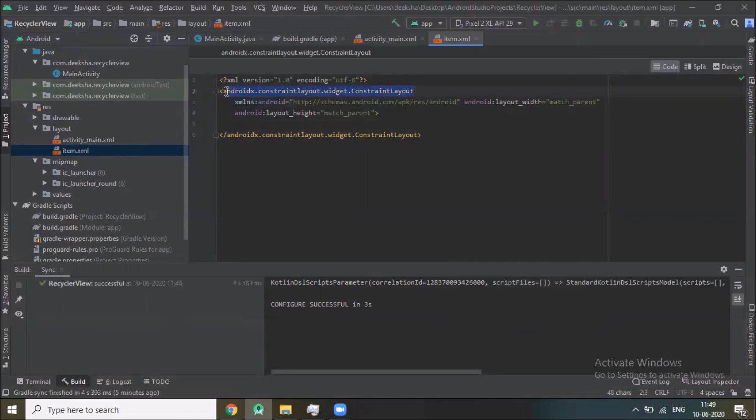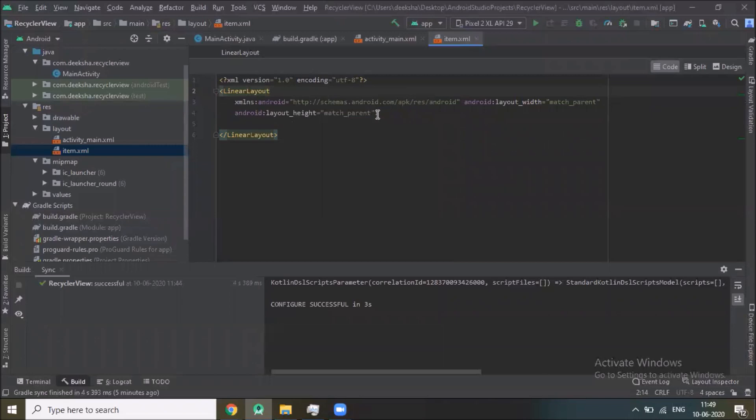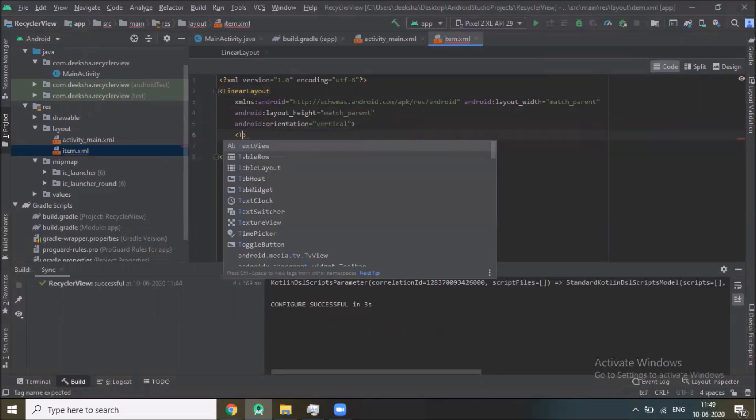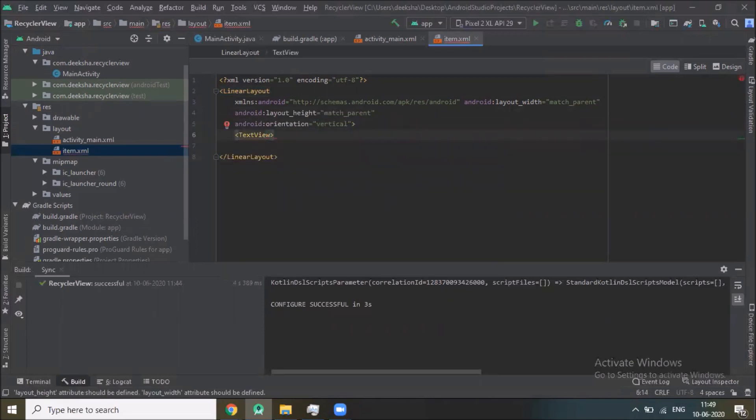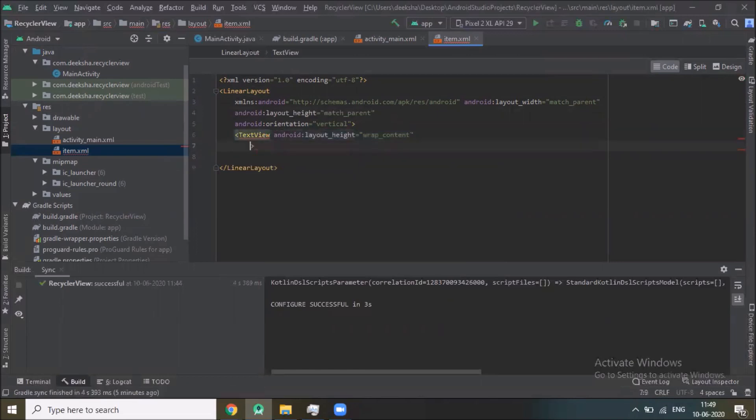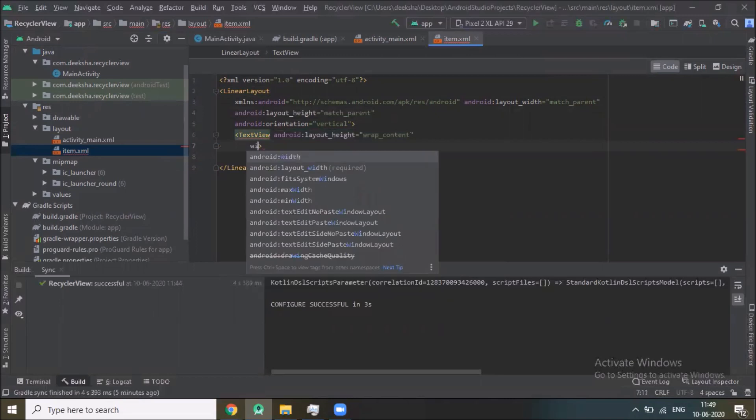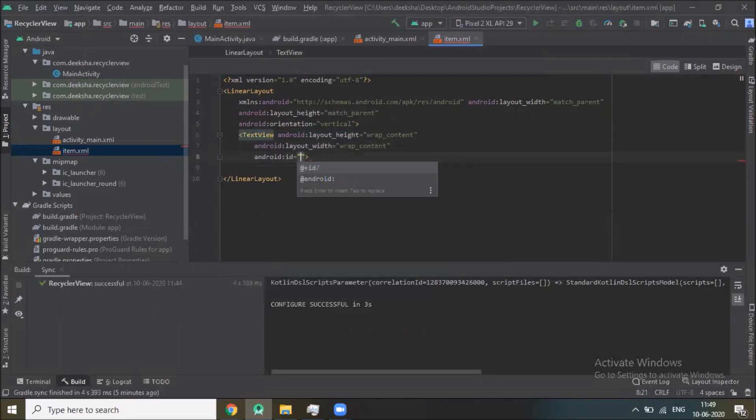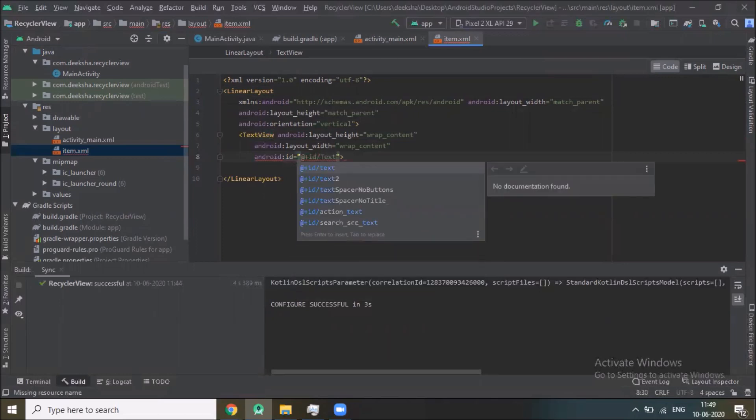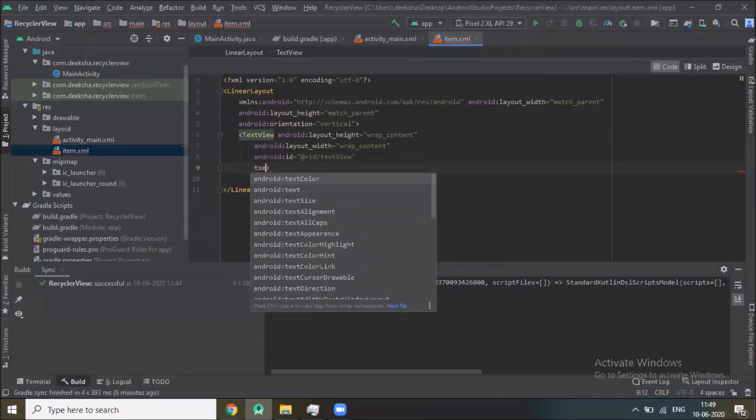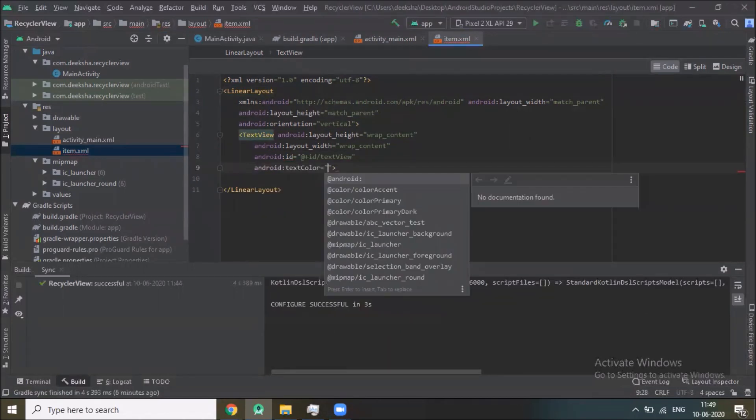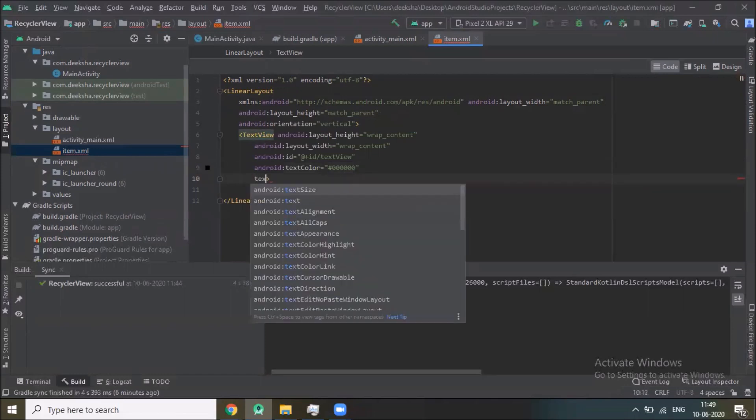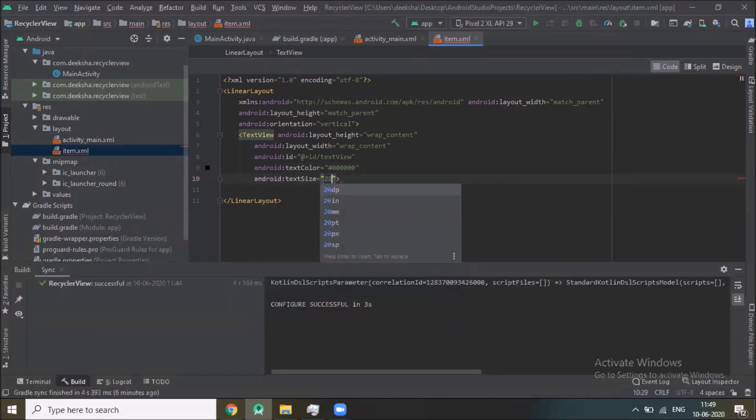Here we use LinearLayout, orientation vertical, and we add one TextView, layout height wrap content, layout width wrap content, ID text, text color black, text size 20sp.